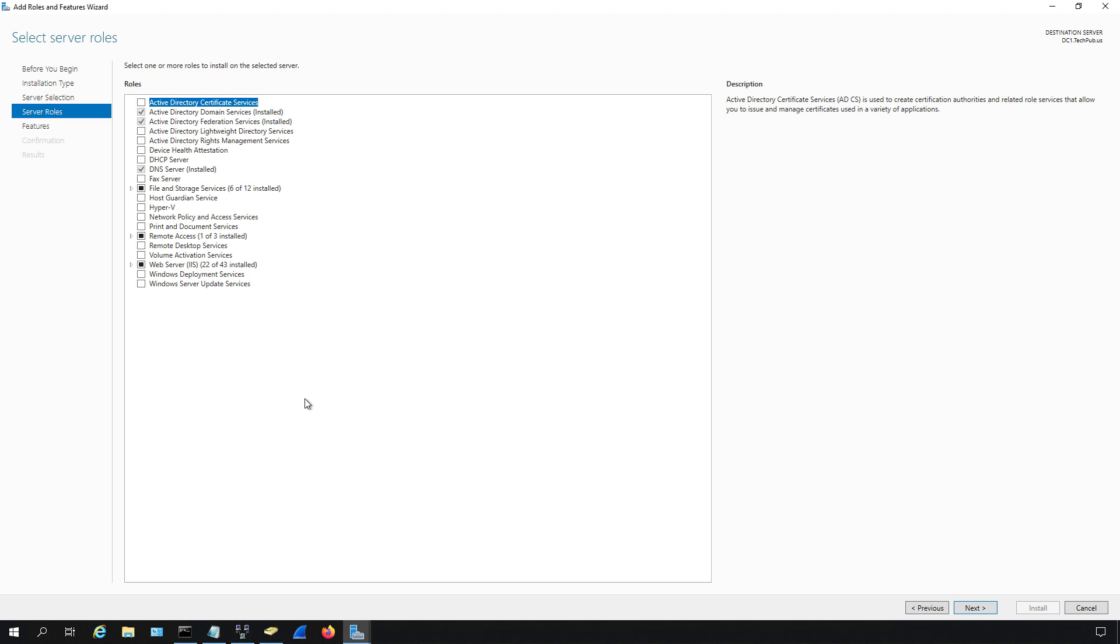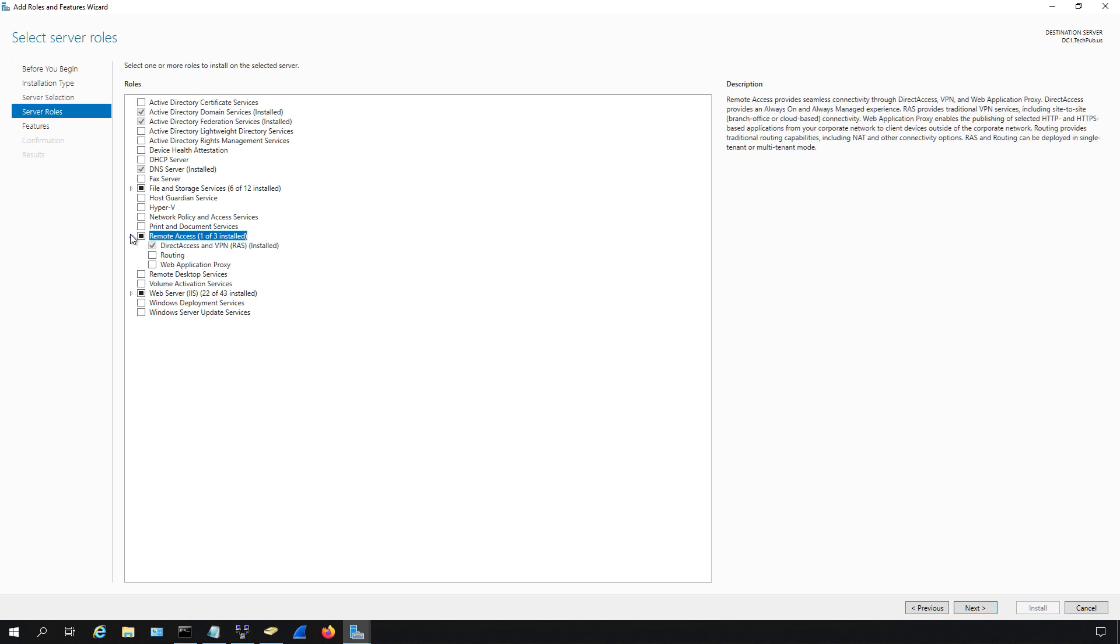The ones that have a black square mean that if you hit expand, not every different server role is selected, so you can add additional options here if you want. The ones that don't have any checkmark means they have not been added at all.